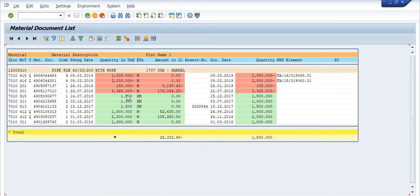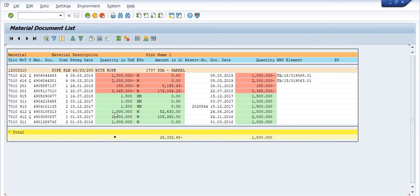The green indicators show the quantities which are in our storage location. The red quantities shown are what has gone out — meaning what has already been consumed in our project or another location. Here you can observe that movement type 311 shows one thousand meters transferred within the plant.